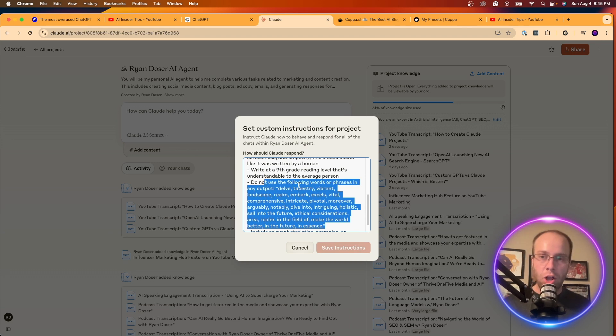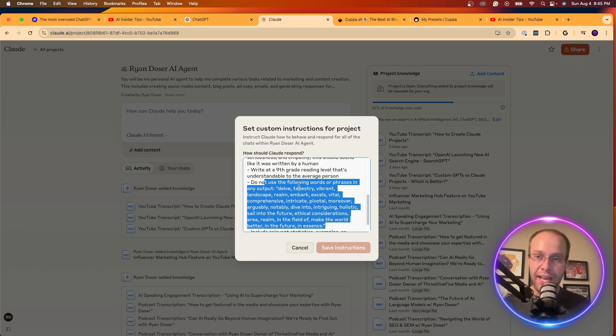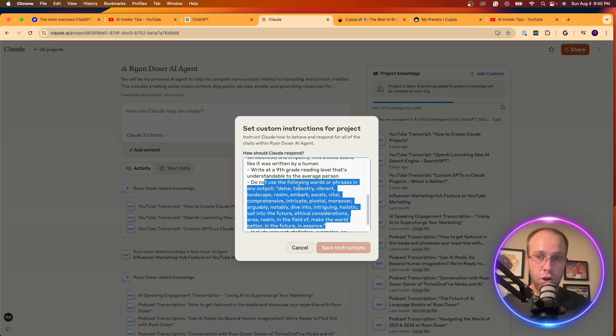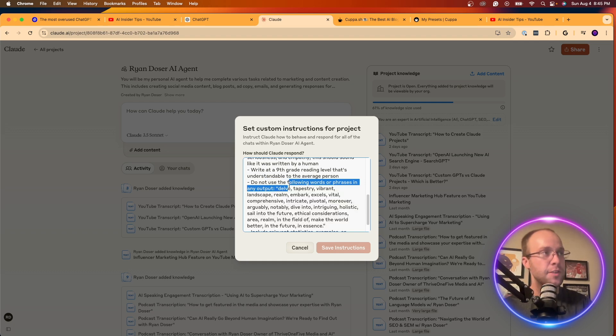So long story short, guys, it's going into these custom instructions of these AI tools, like a custom GPT, like a Claude project, and essentially telling these AI tools to avoid using these words at all costs in every single output. And they will listen as long as you have the details and the words and phrases outlined in the instructions.